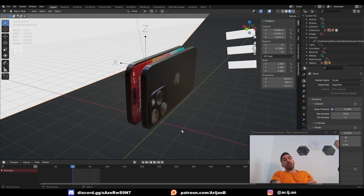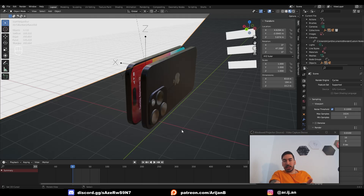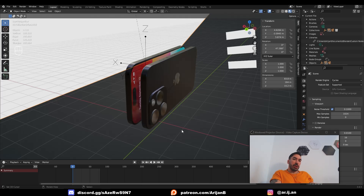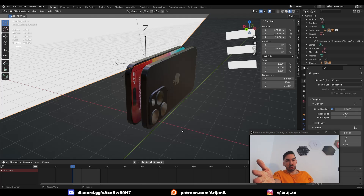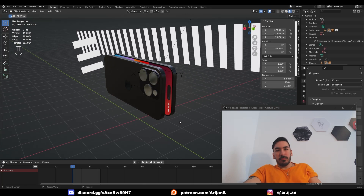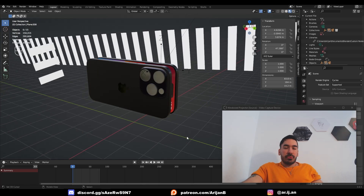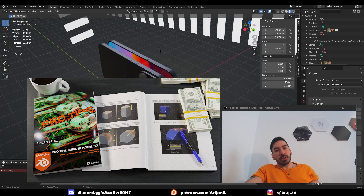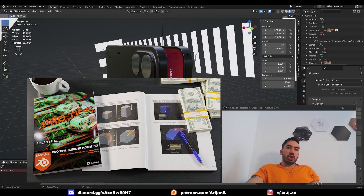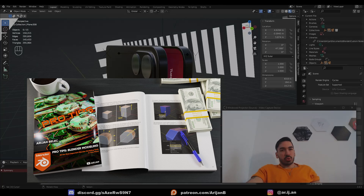You never really know — when you render it, it might look pretty bad and you may find you need twice as many samples or totally different lighting. If you want to make sure nothing goes wrong over the next eight hours, well, you can't really guarantee that. If you learned something from this tutorial, please like the video and subscribe. Check out the ebook too — let me know what you want to see next, and I'll see you in the next one.